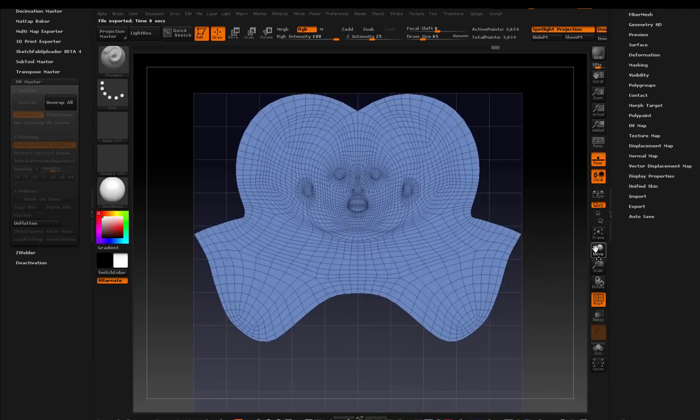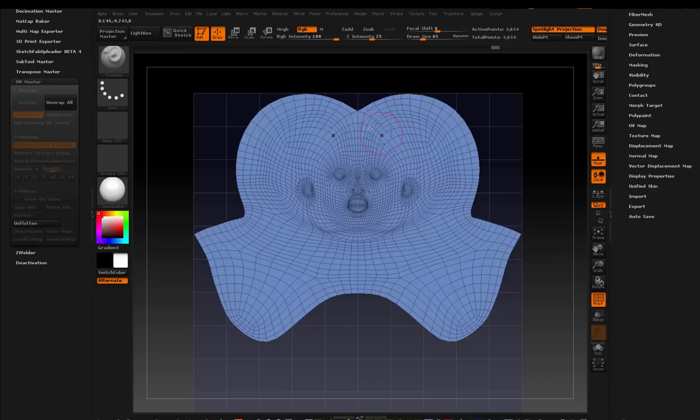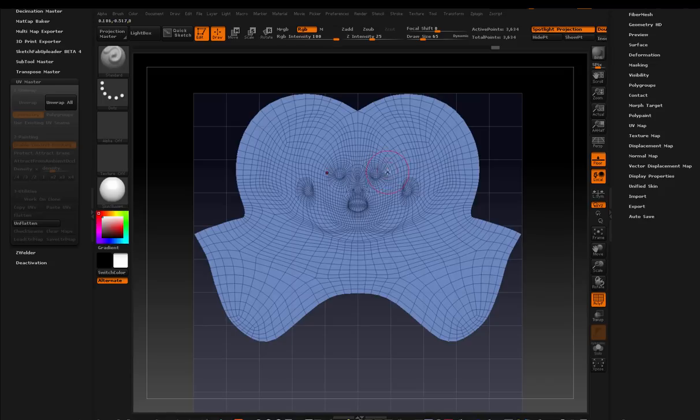So what you see is I protected the face and the ears, and so it creates a really nice UV island for this entire head. And the seam goes around the back of the head. And this is your UV map. It's done. It looks awesome. So what I'm going to do is click unflatten.